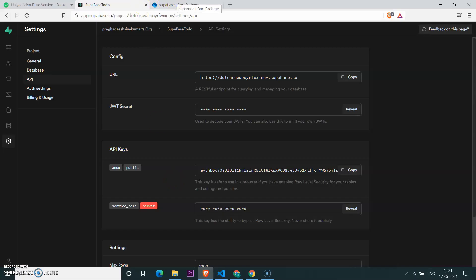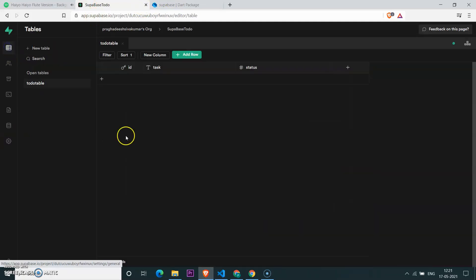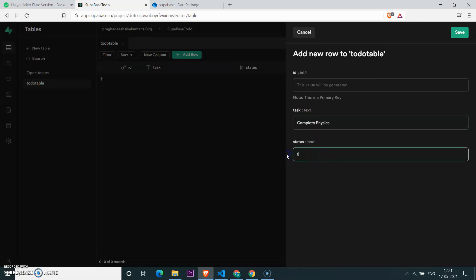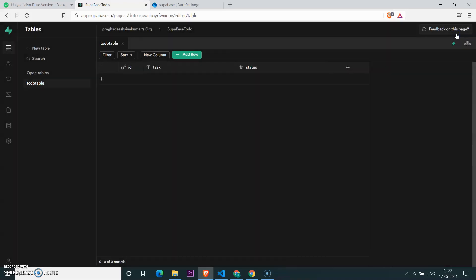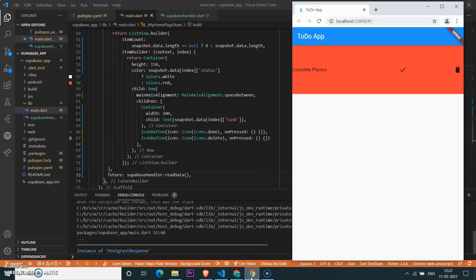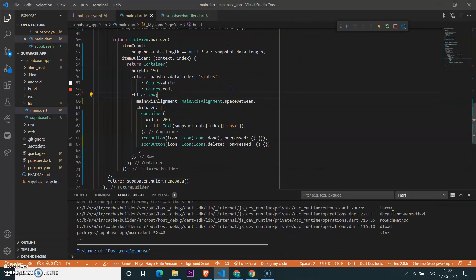Let's go back to the Supabase dashboard, go to the Table Editor, and add a row. I'm adding 'Complete Physics' with status false, and saving it. Now checking the UI — yeah, it has some data. It works!